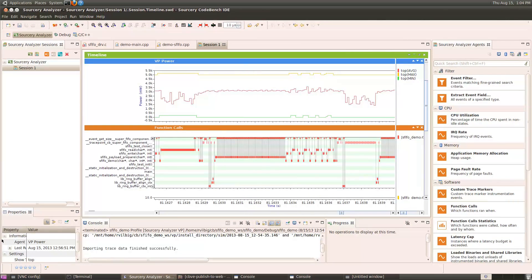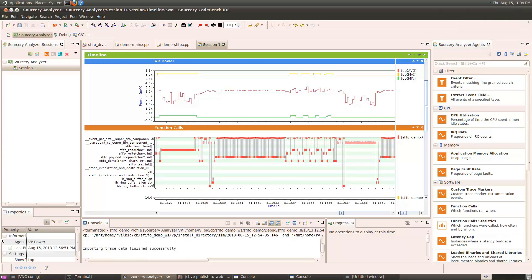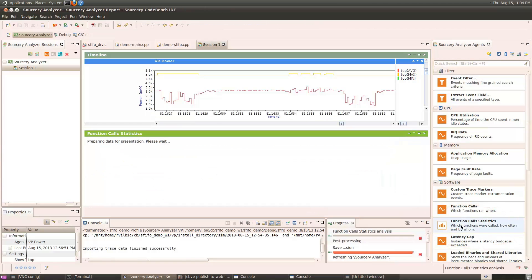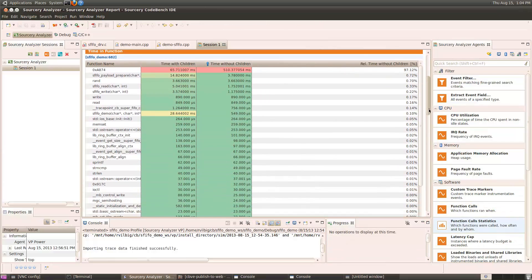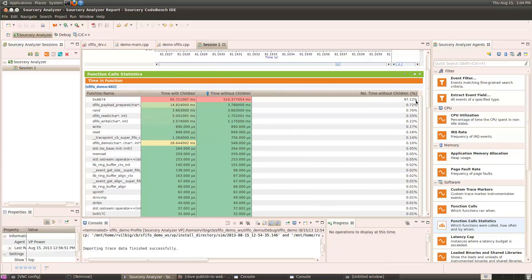Source Reanalyzer includes a number of built-in analysis agents to show different information about your system. For instance, the function call statistics agent will bring up a table showing how much time was spent in each individual function, and each function including the children that it calls. You can also create your own custom agents. This lets you create application-specific analysis for your particular domain.